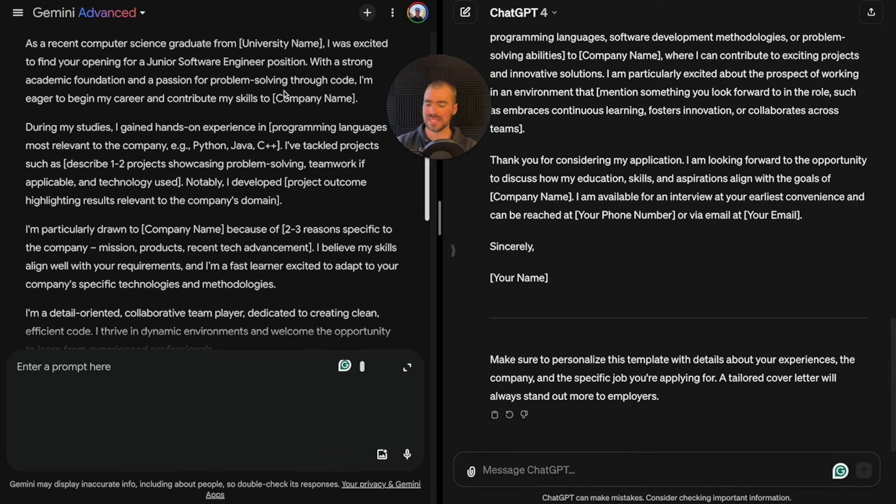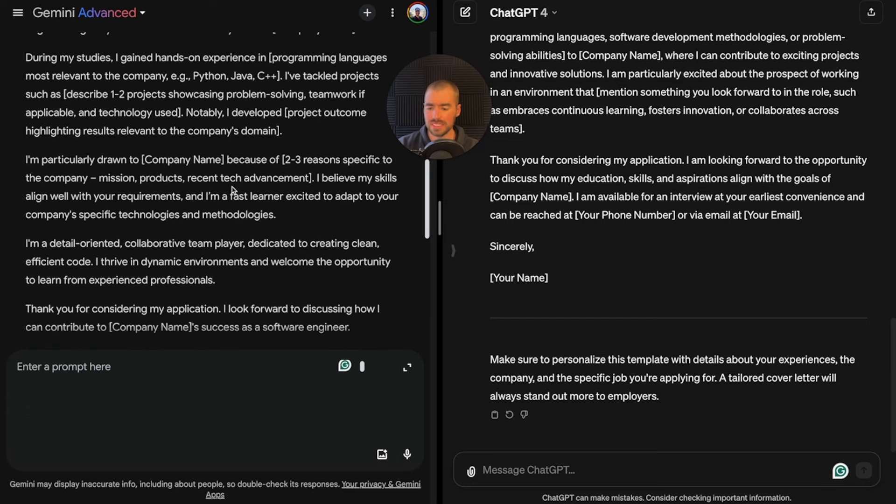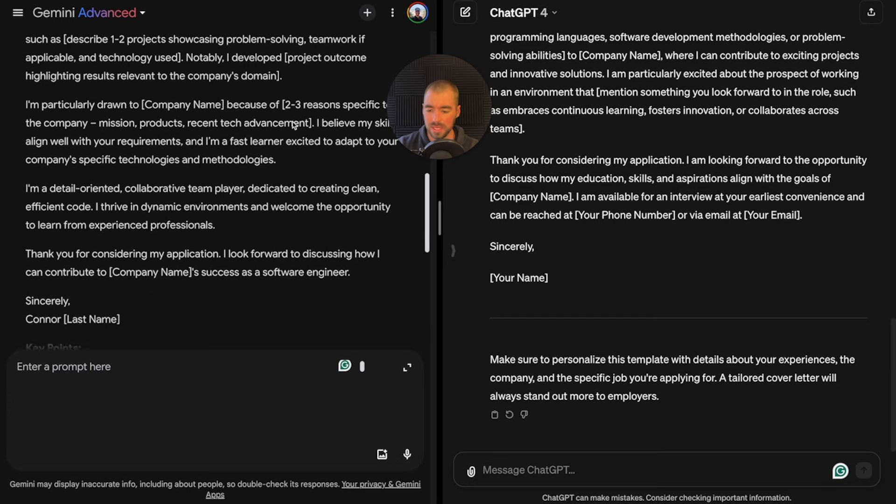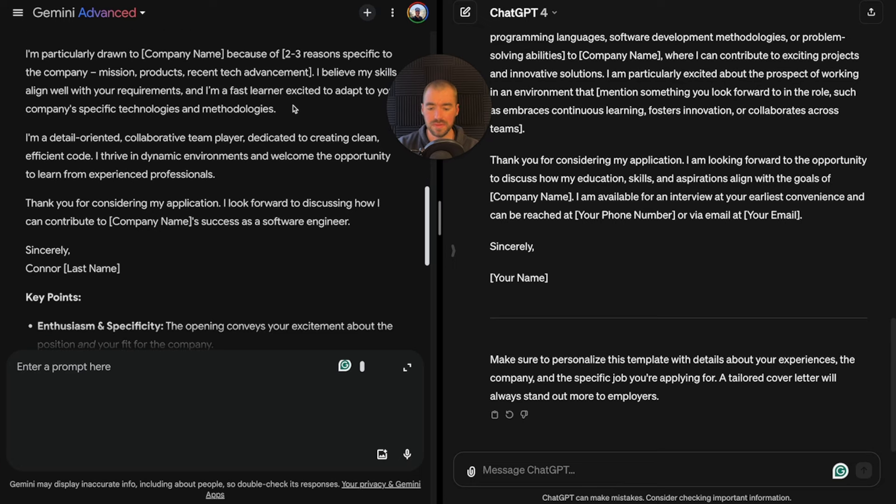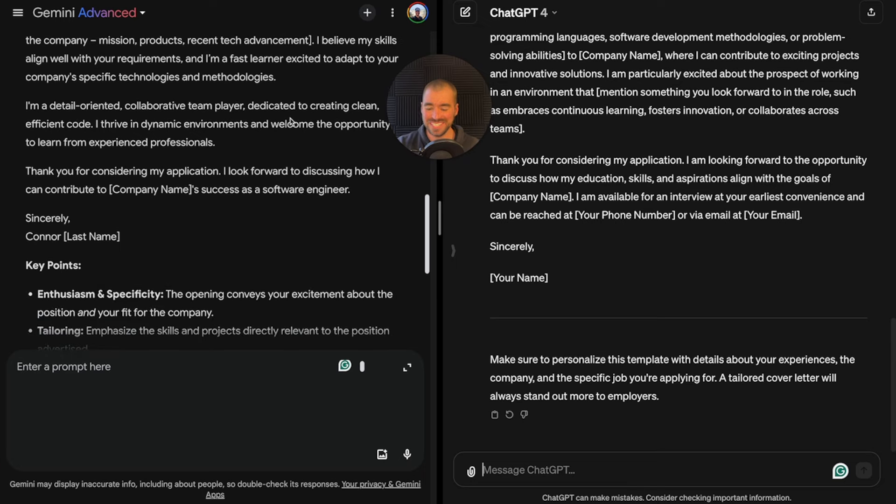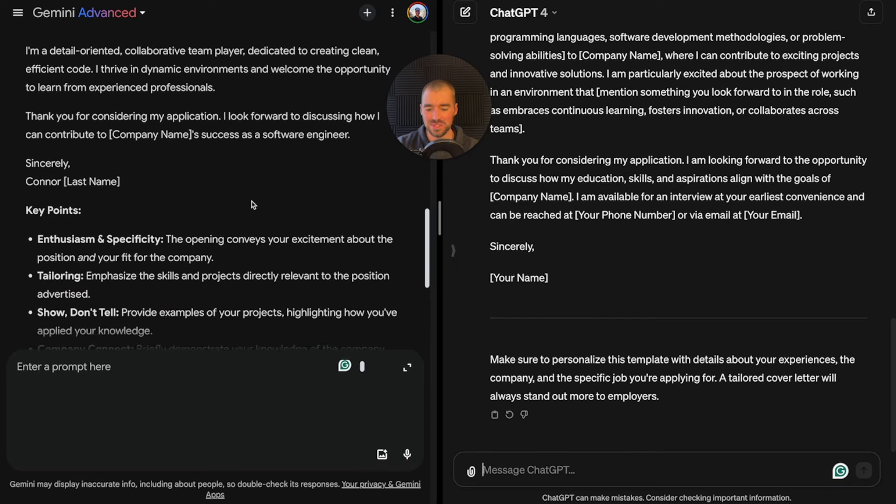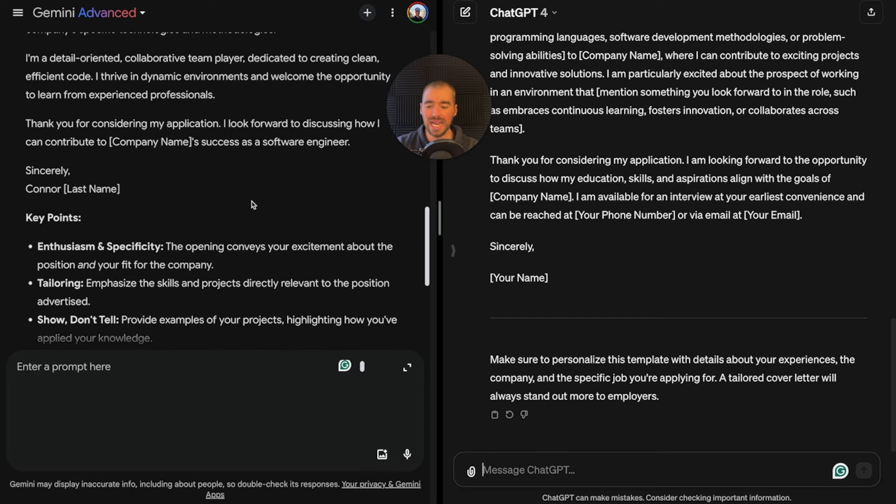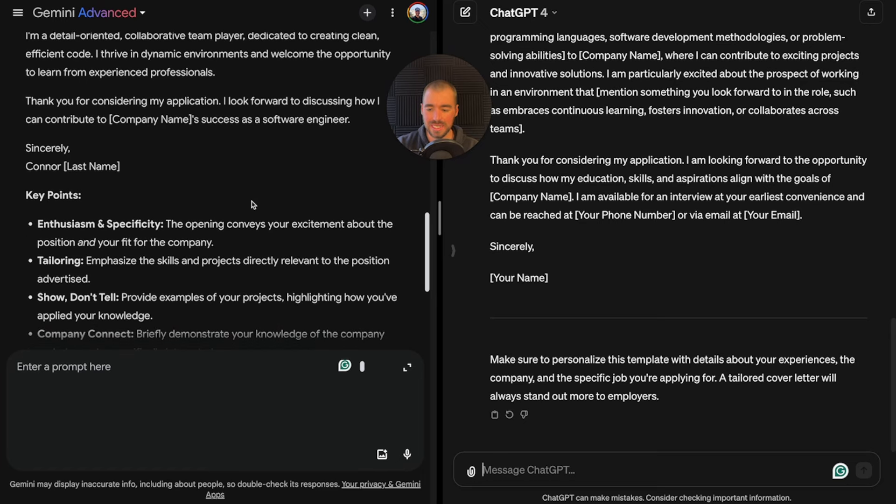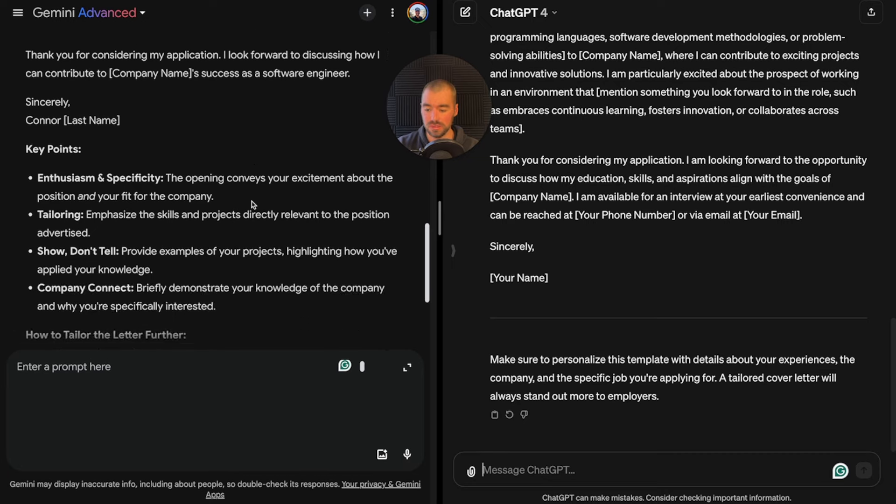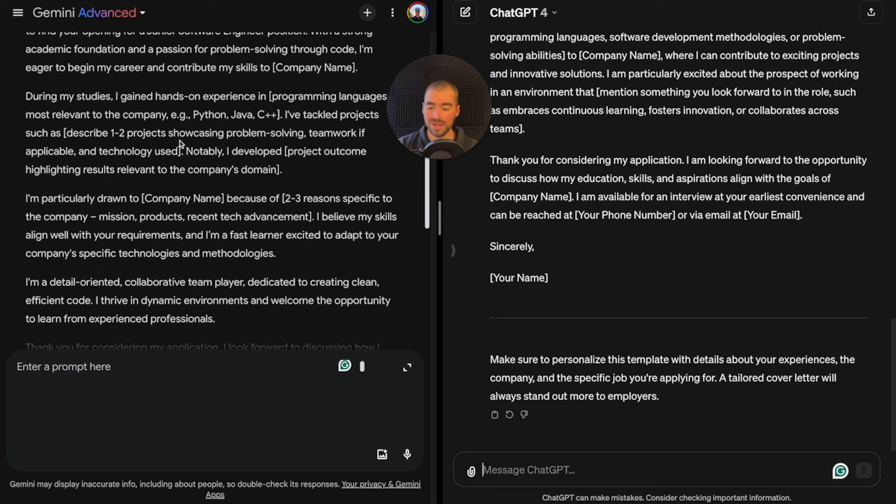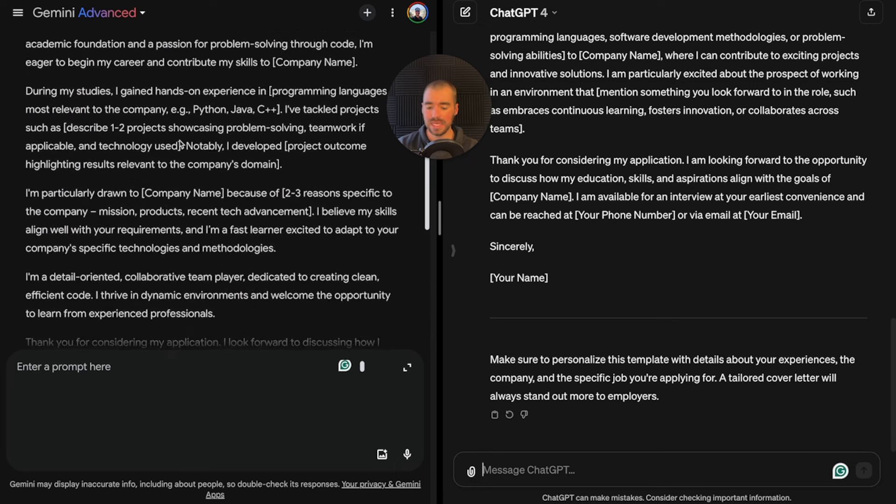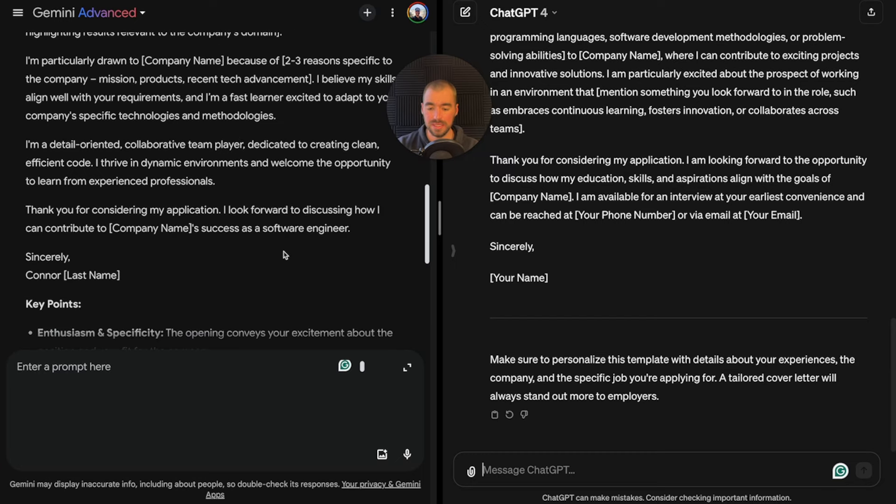Over here on Gemini, it's giving me some areas to input my information and to fill in the information of the hiring manager and the company. I really do like how it gives the areas for me to input my personal experience, the actual details of the company, and the exact reasons why I'm interested in that company.